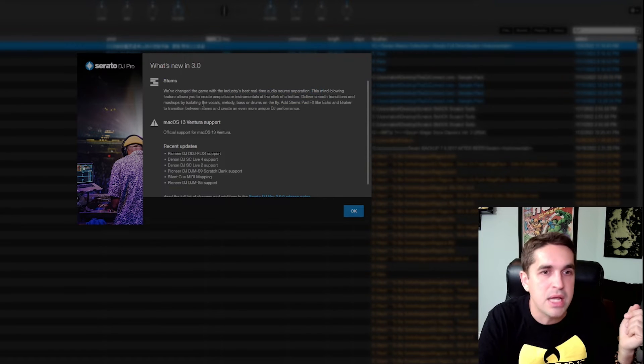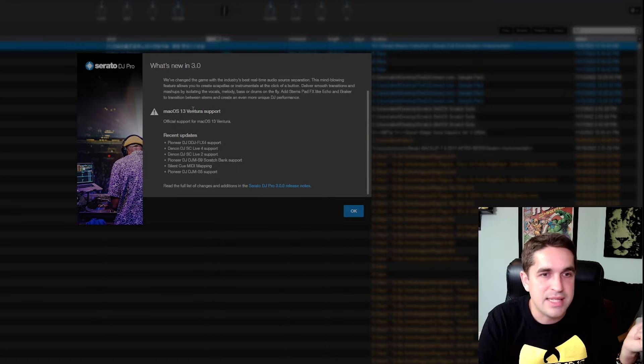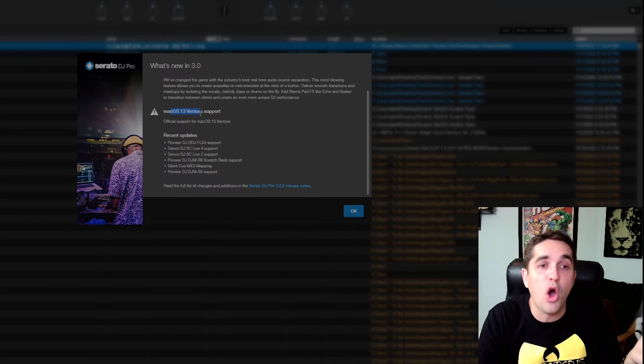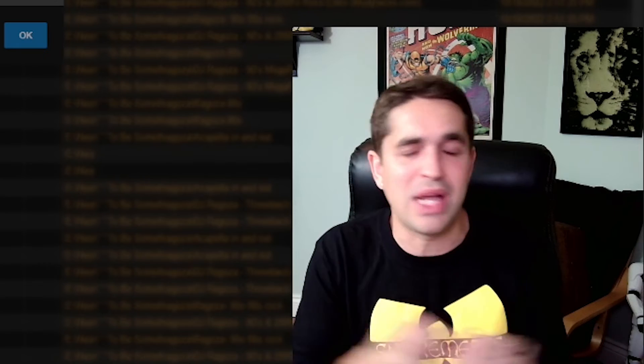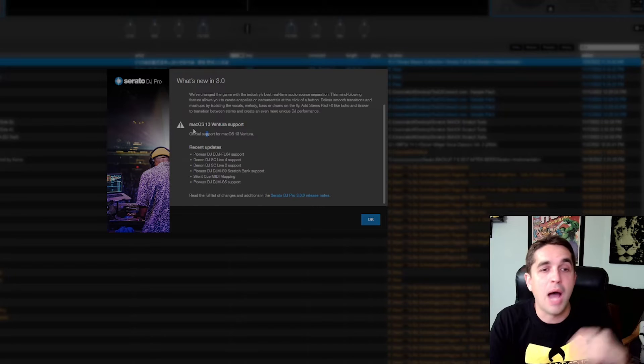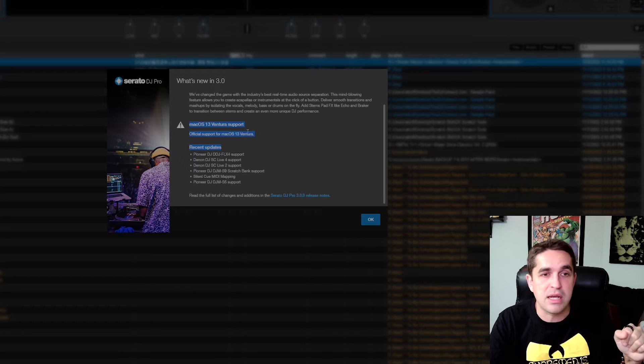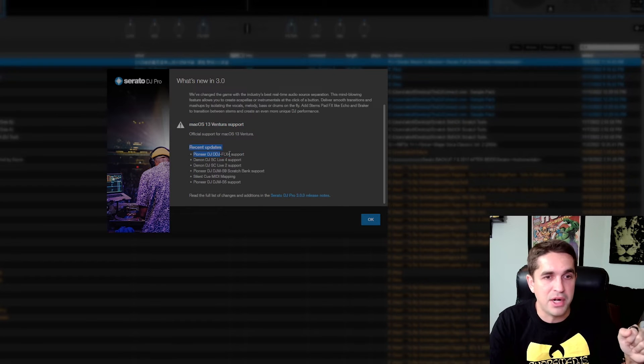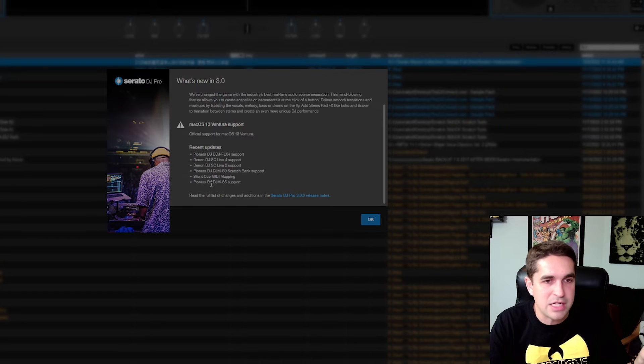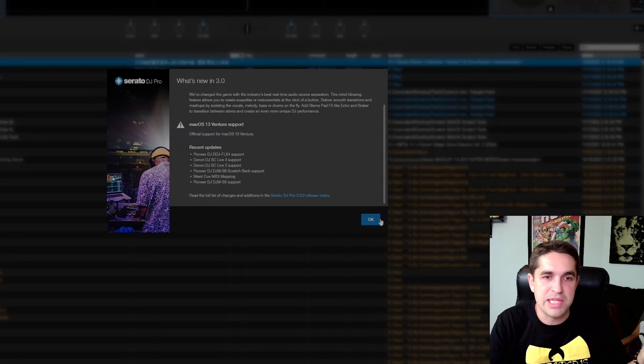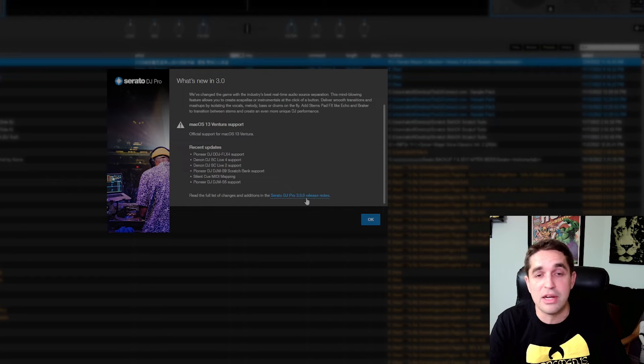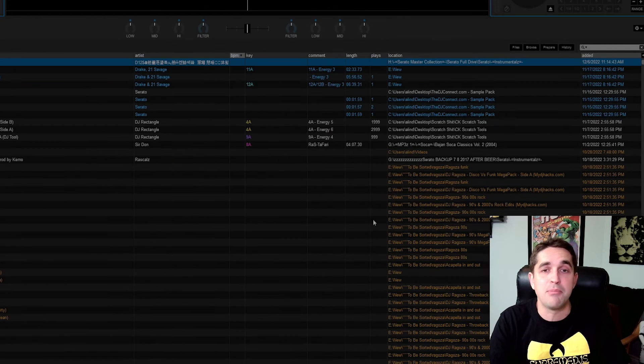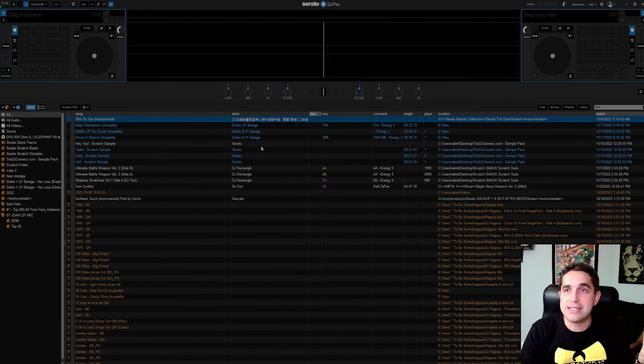Stems, we've changed the game with the industry's best real-time audio source separation, mind-blowing feature. Mac OS 13 Ventura support. I'm probably still not gonna update to OS 13 yet, I'm always gonna wait. I normally do not update anything. If something is working, I don't update it at all. I'm definitely gonna be waiting on this OS 13 Ventura support. And then updates, you just got the flex 4 support, s9 scratch bank support, silent queue midi mapping, same thing no different. You get the full list of changes right here if you want that, I'm not too concerned.